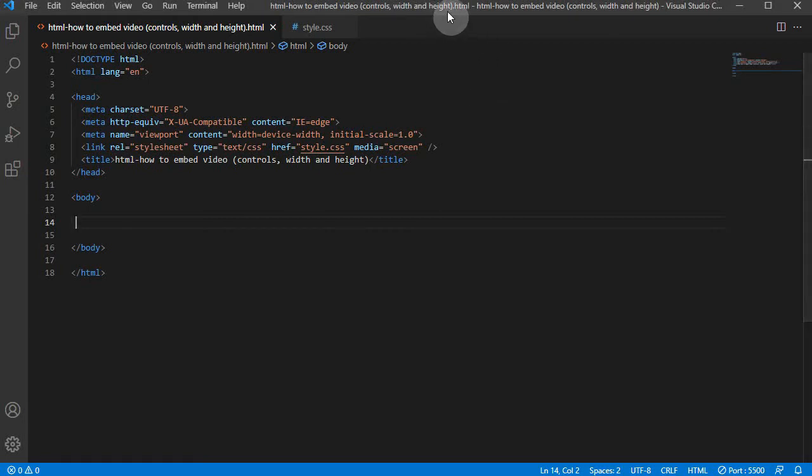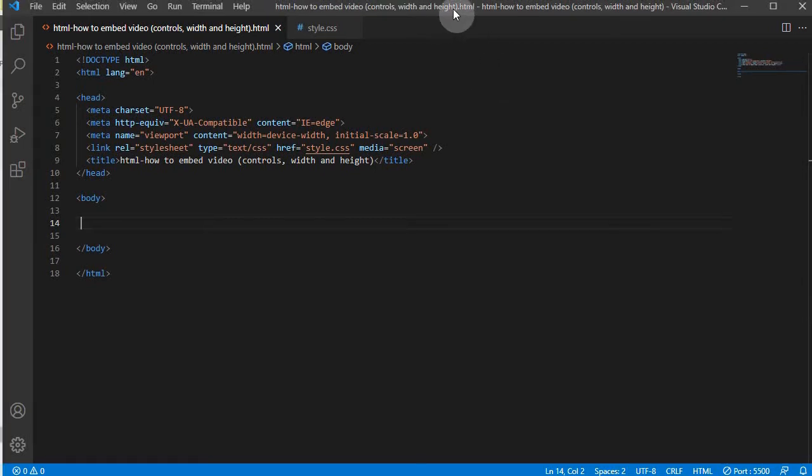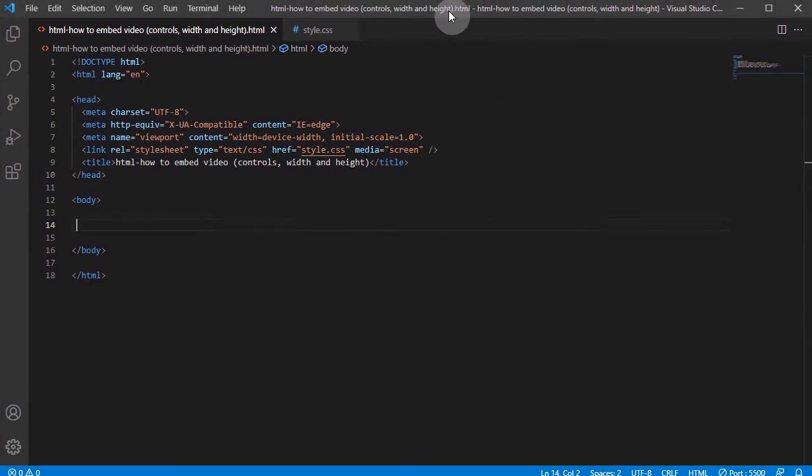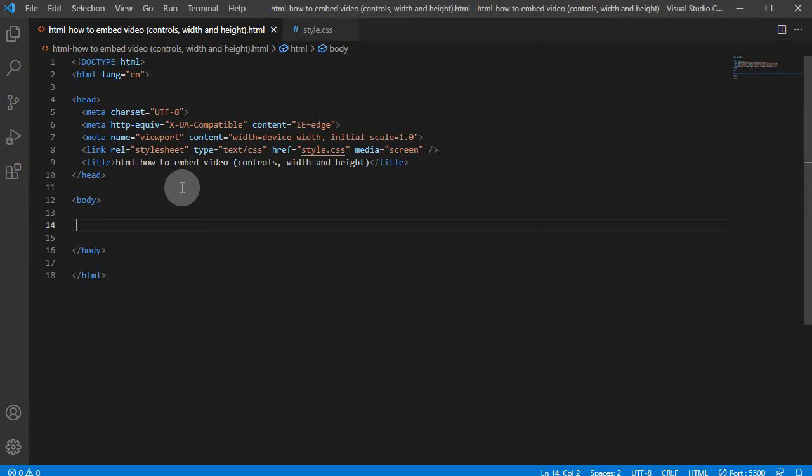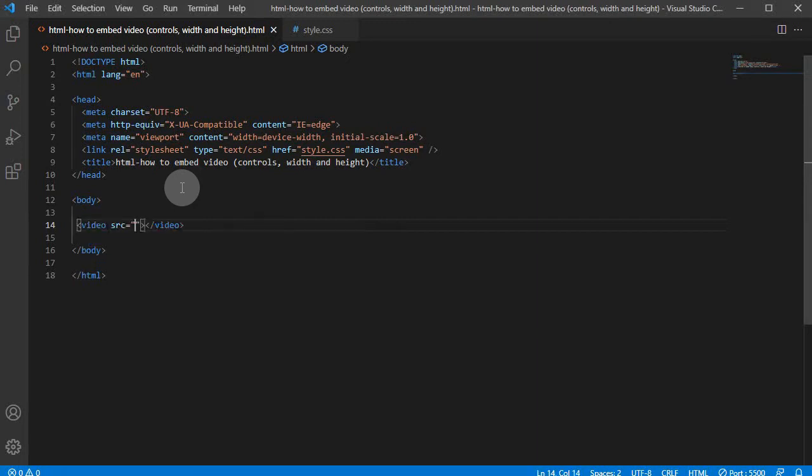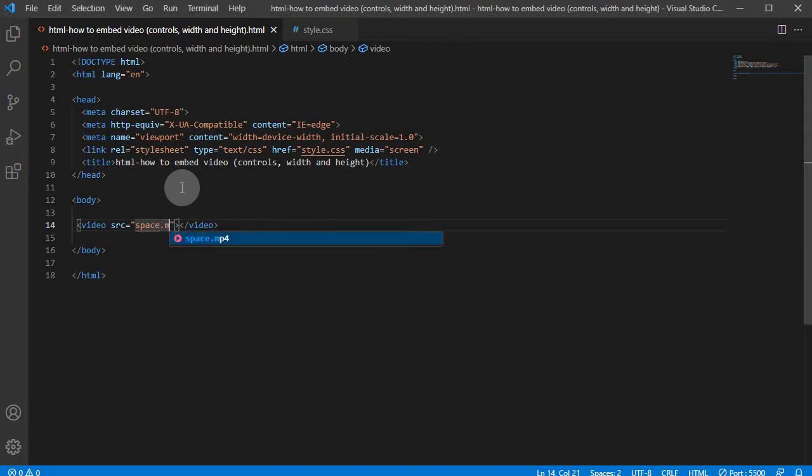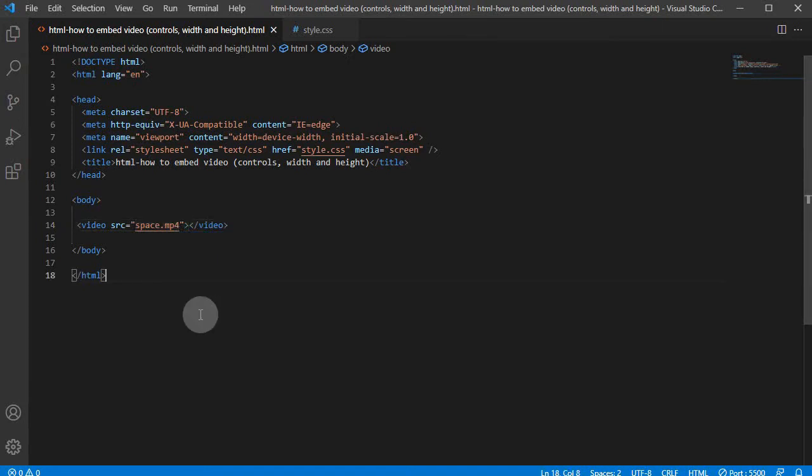This is our HTML. I'm just going to move it here. What we can do is use this video element, so video, and then we use the source attribute. Put the file name space.mp4. Let's see what happens now.